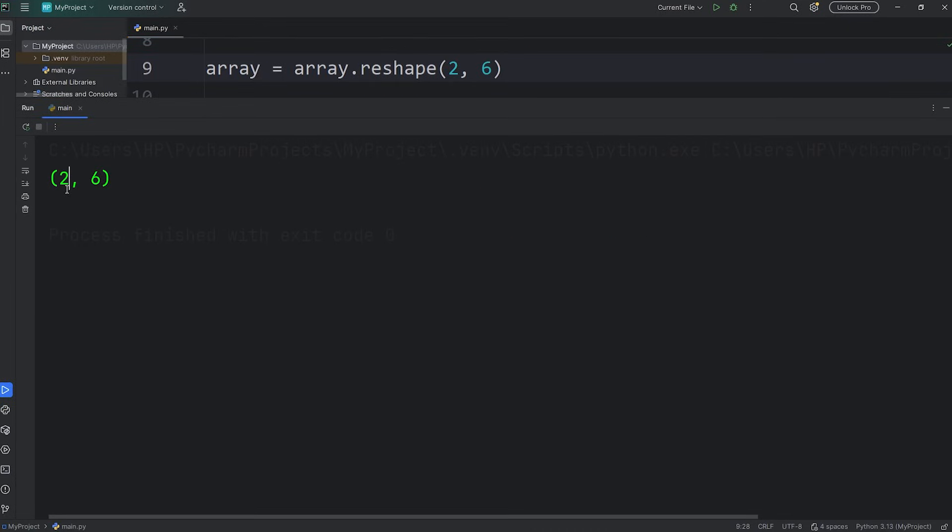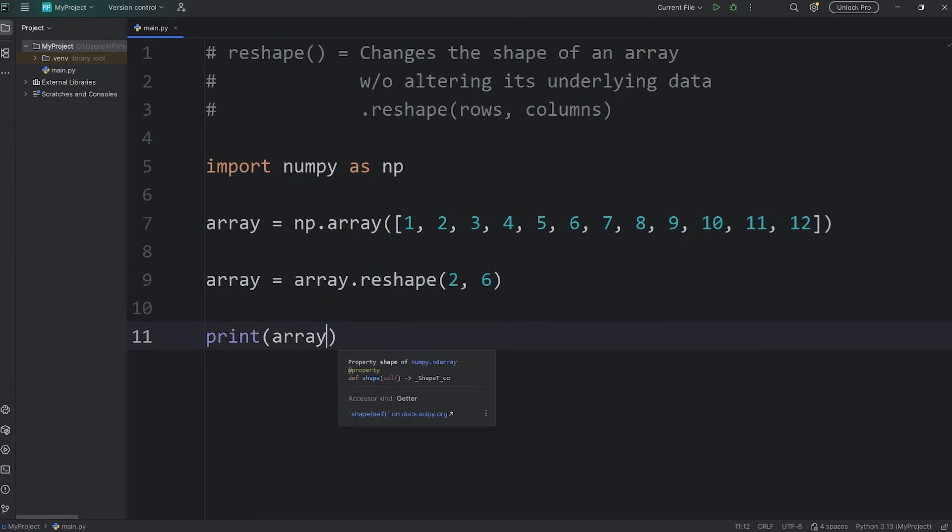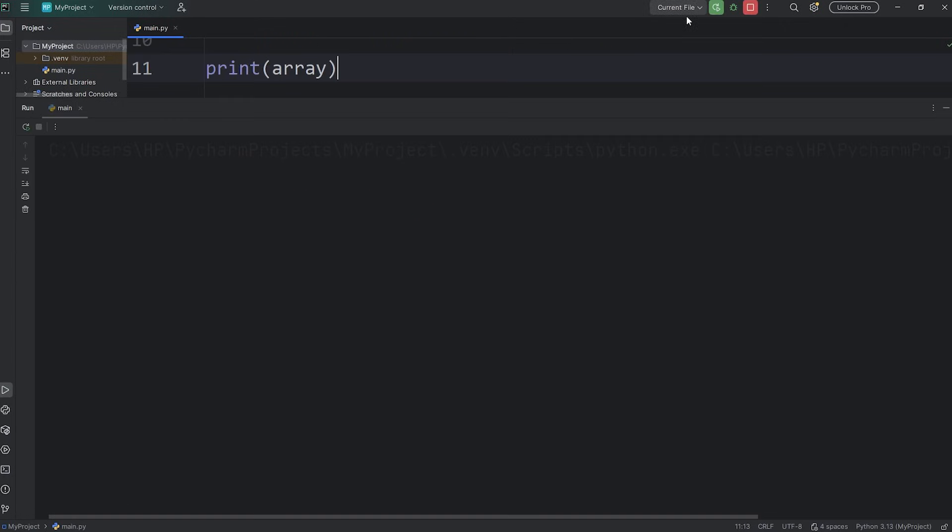Our new array has two rows, six columns. And if I were to print it, print my array. It looks something like this. We have two rows, one, two, six columns.